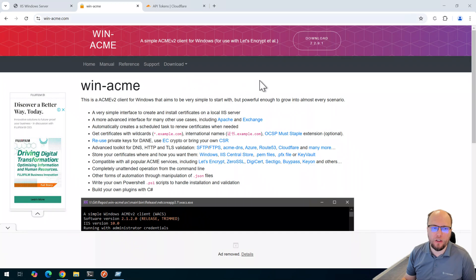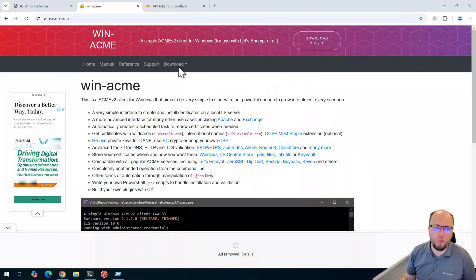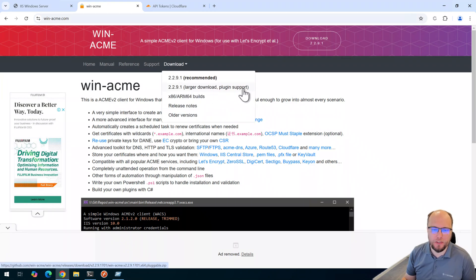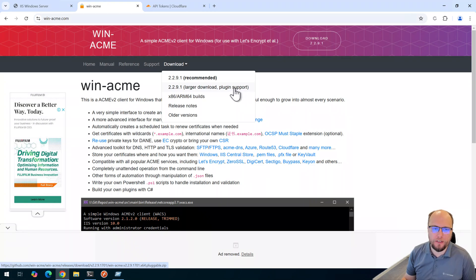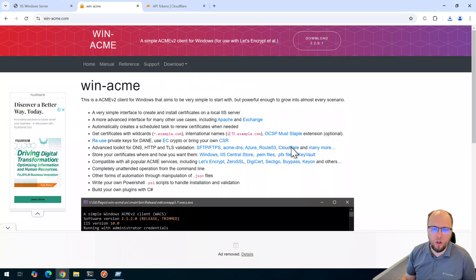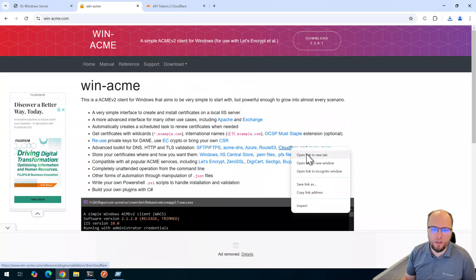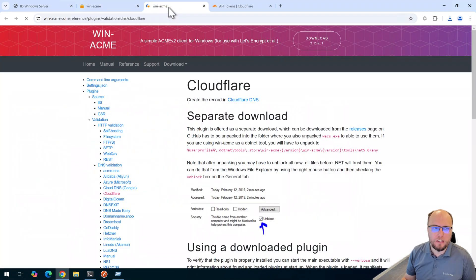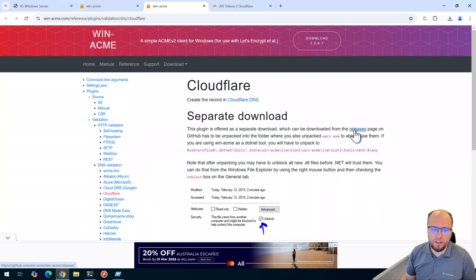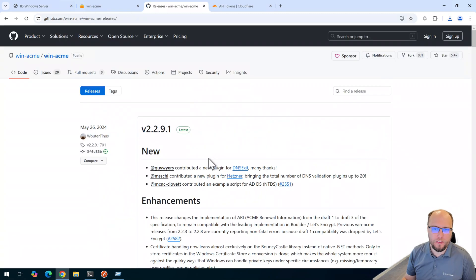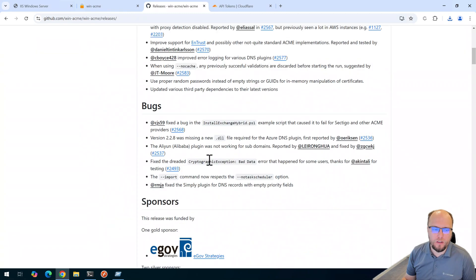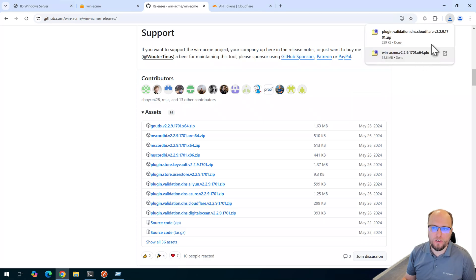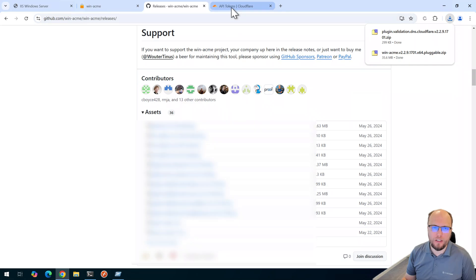First, we need to download this application. Don't use this download button up here. We need to download the larger download with plugin support because in this case, I'm using the Cloudflare API method. So I'll just click on that. And then I'll open this up in a new tab, the Cloudflare here. And I'll go to the releases page for Cloudflare. And we'll download this package here. So I've got these two files here.